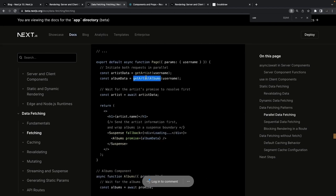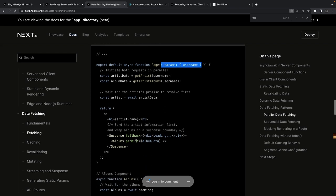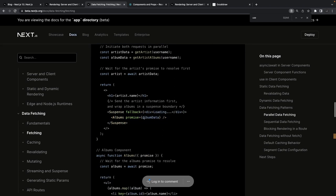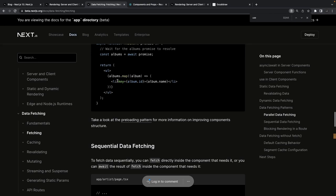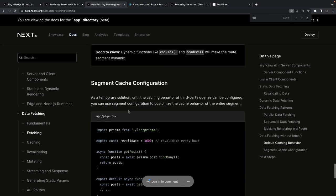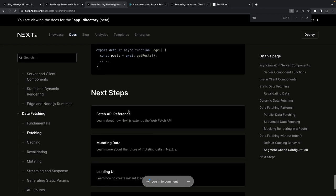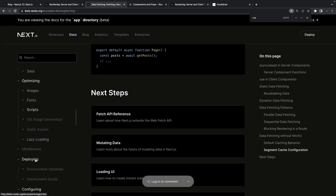For example, getArtist and getArtistAlbum are two promises. The server component gets the username from params, fetches the data, and renders the component. Inside the server component you can render your Album component, which just renders the data. This is sequential data fetching — how you can fetch multiple requests together in sequence.